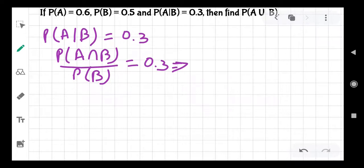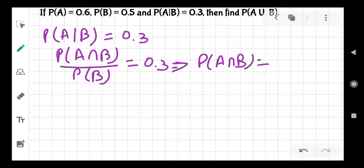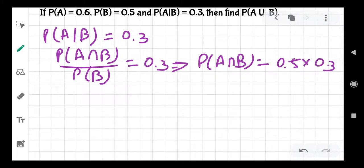So PA intersection B will be: PB is given as 0.5, so 0.5 multiplied by 0.3, which gives us 0.15.